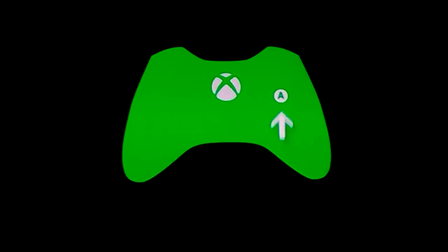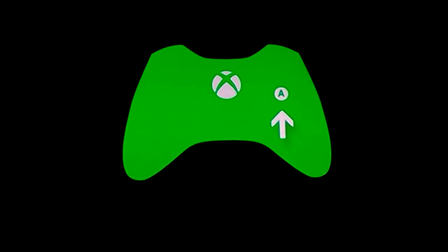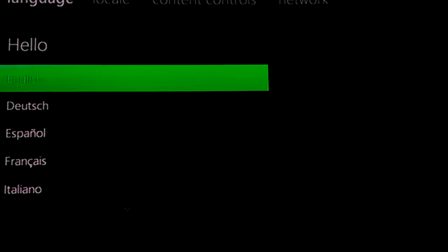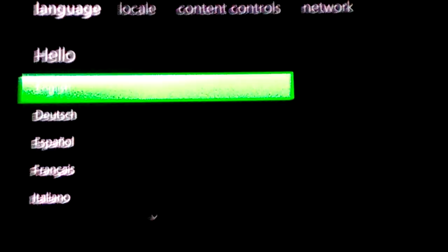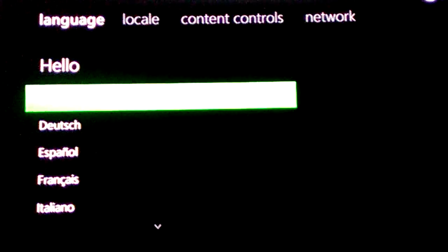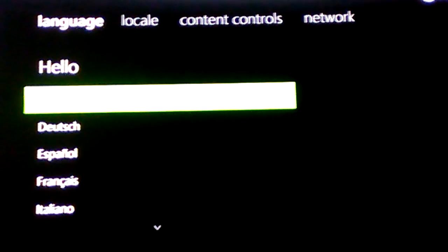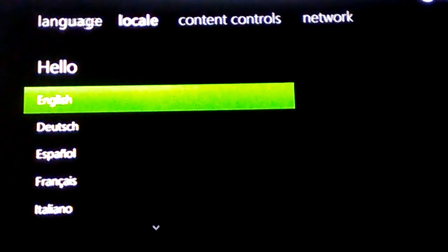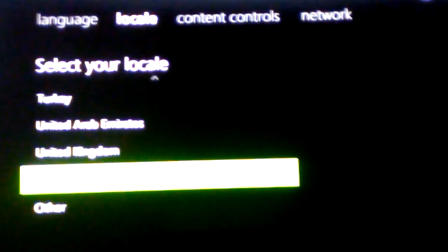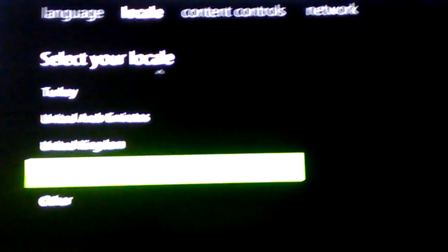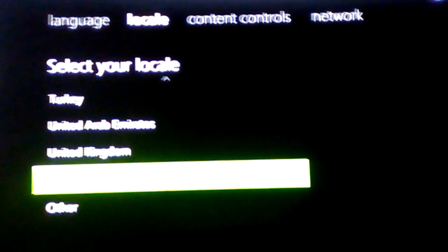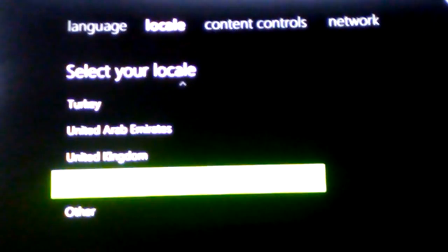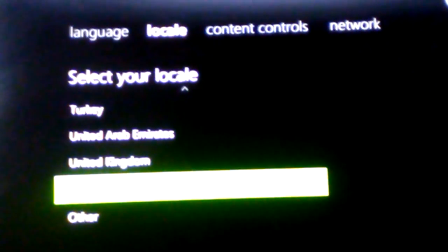And it'll show you things and it'll tell you what to do, and then you'll select your language, where you're located, all your content controls, and your network.